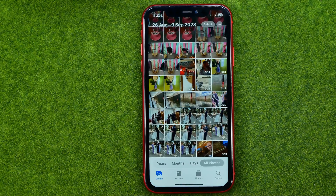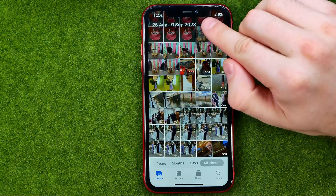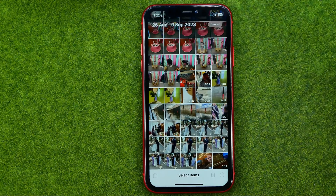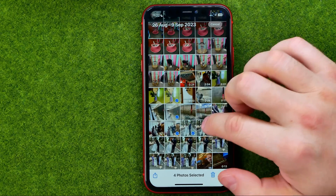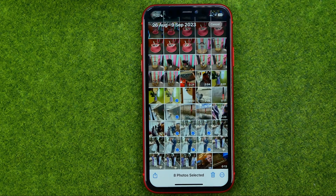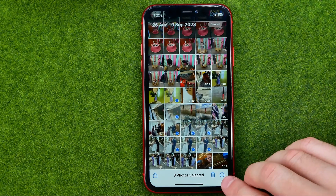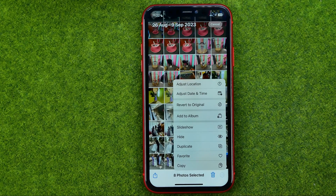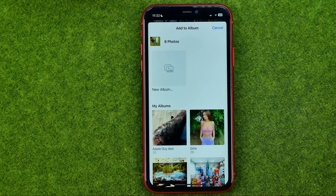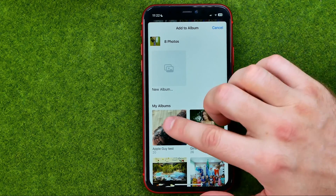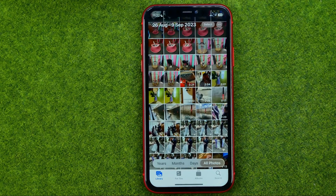If you would like to add several photos to an album at once, first off tap Select, then select those photos or videos, then tap the three dots, and then tap Add to Album. Then in the same way, select an album to move all those photos to the album.